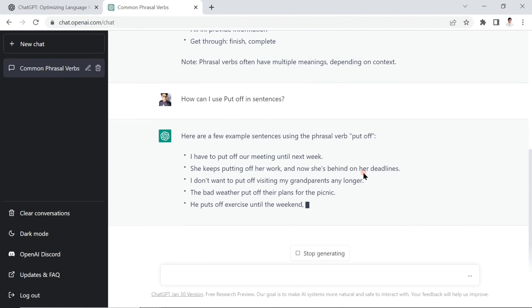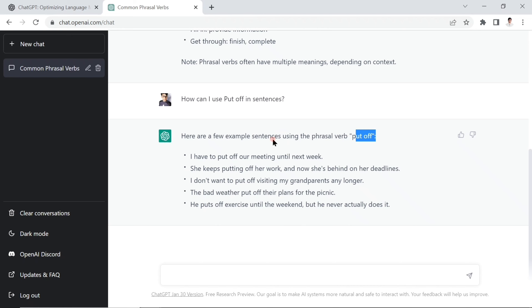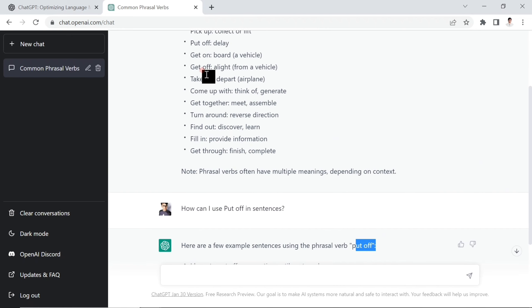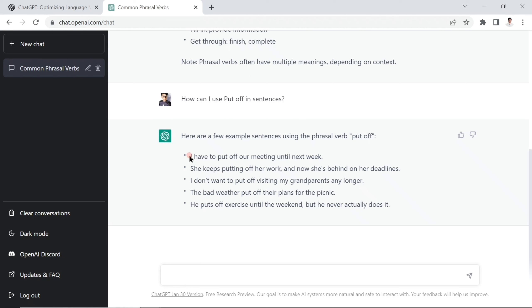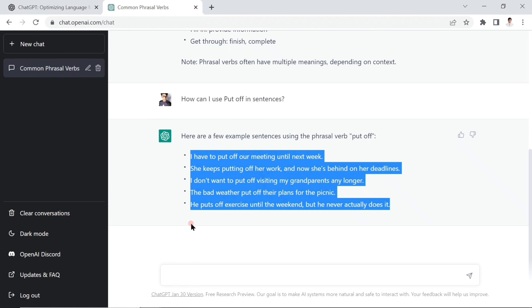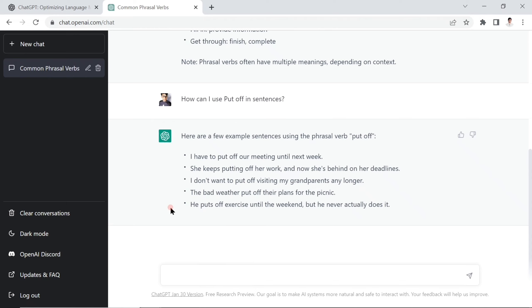Put off: for example, I have to put off our meeting until next week. She keeps putting off her work and now she's behind on her deadline. Put off means something to delay, as we learned. There are some interesting examples to learn. In that way you're going to improve your English very easily - no teacher needed. ChatGPT is your teacher.